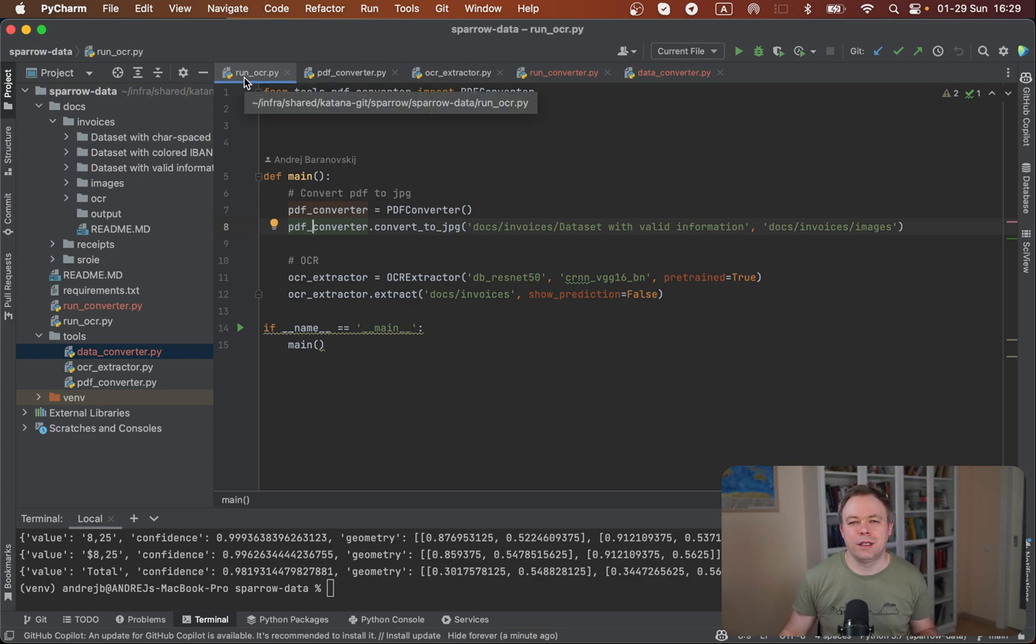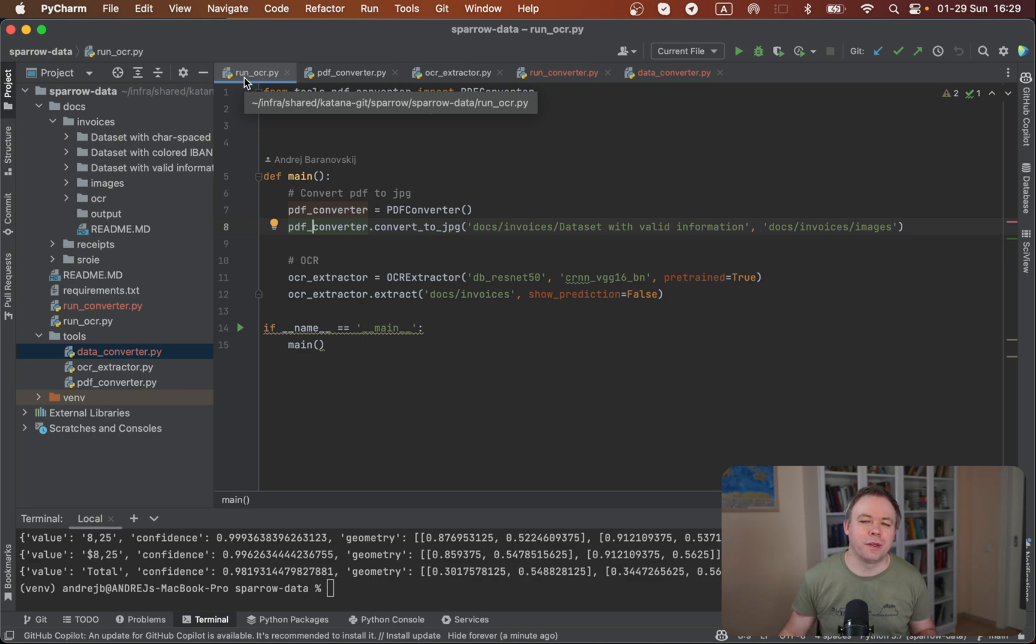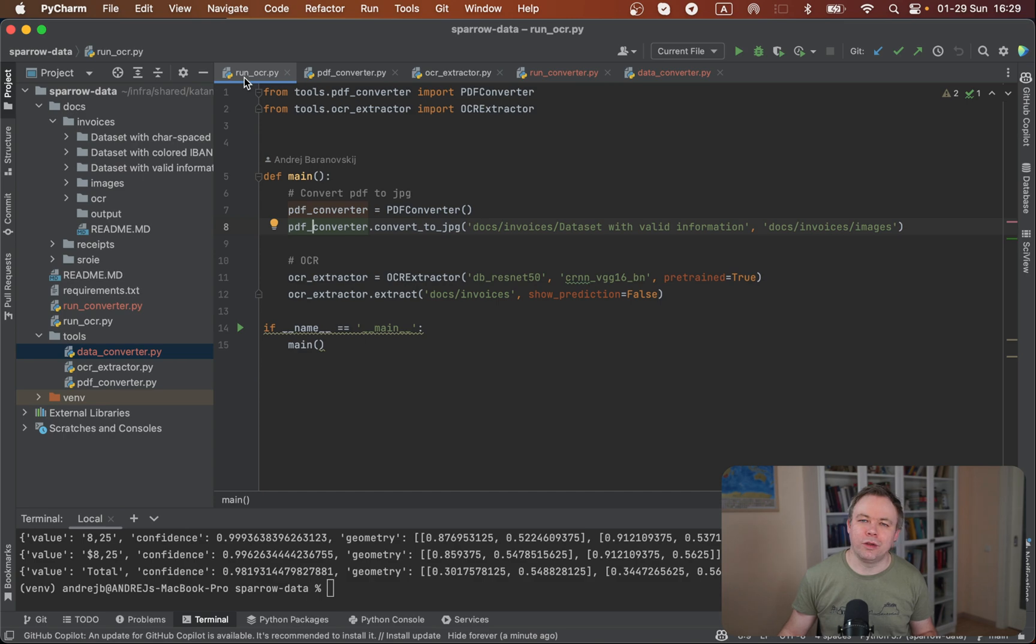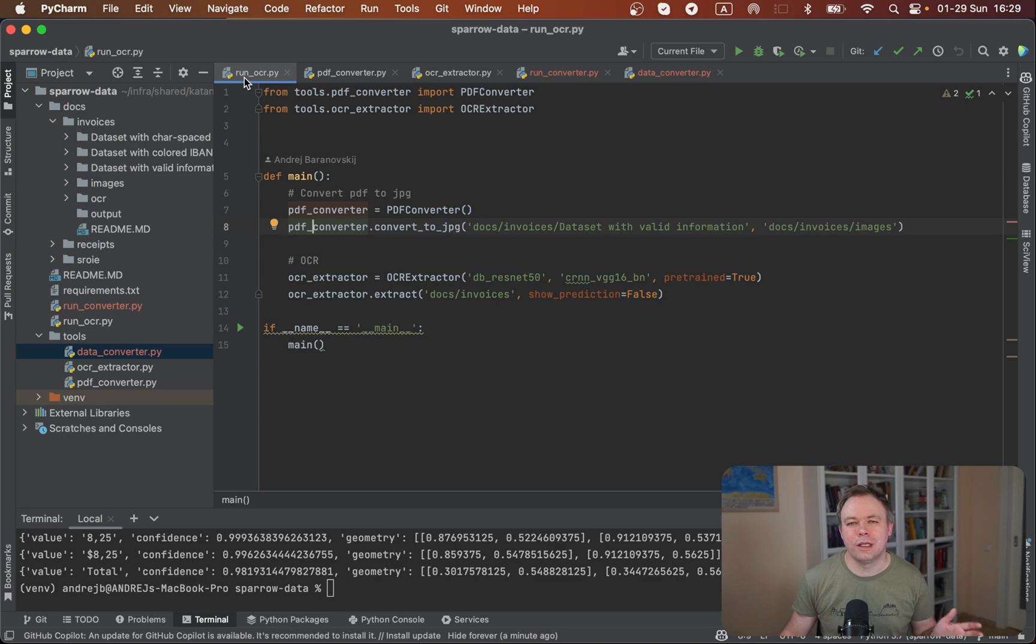In the readme you'll see all the instructions, how to install requirements, dependencies. Also you'll need to install OCR engine, and also you need to install PyTorch because OCR engine is using PyTorch's dependencies and so on. All the list is there in the readme.